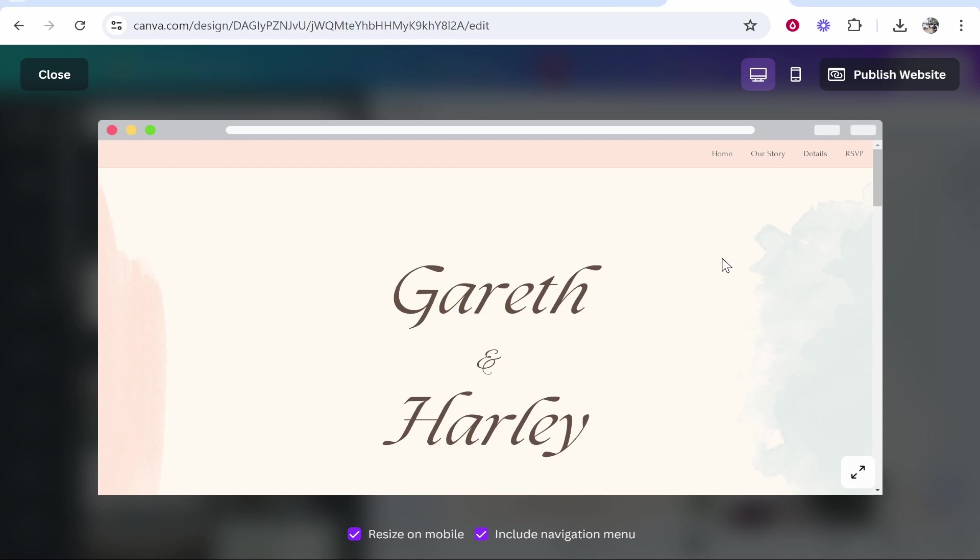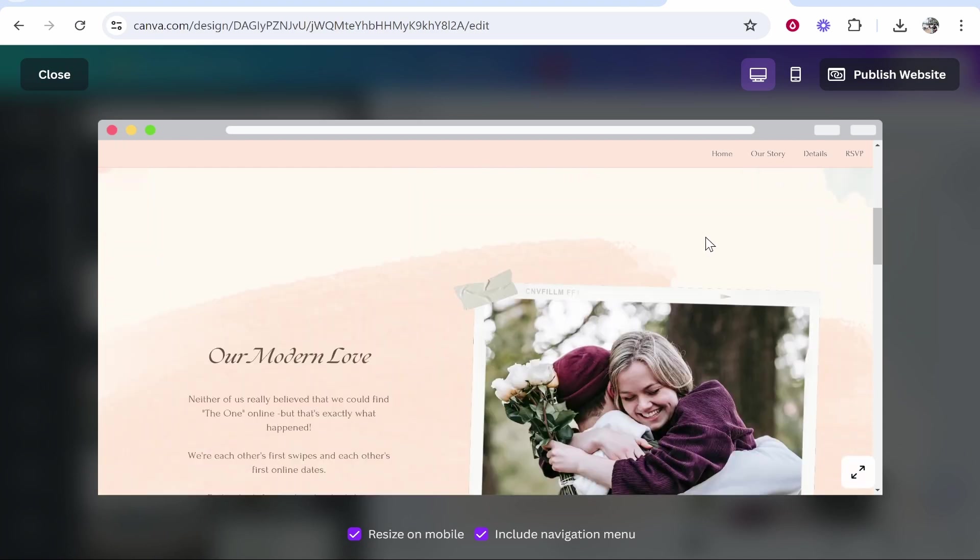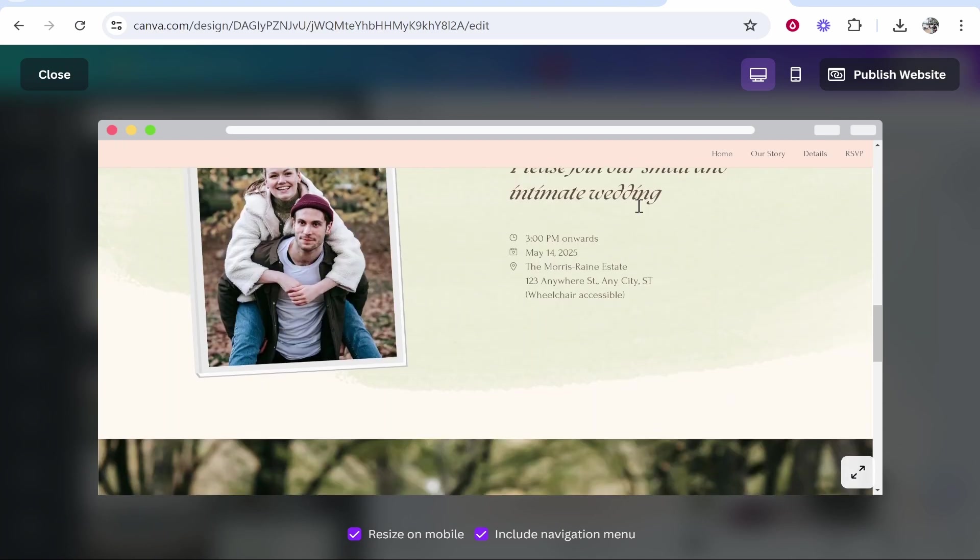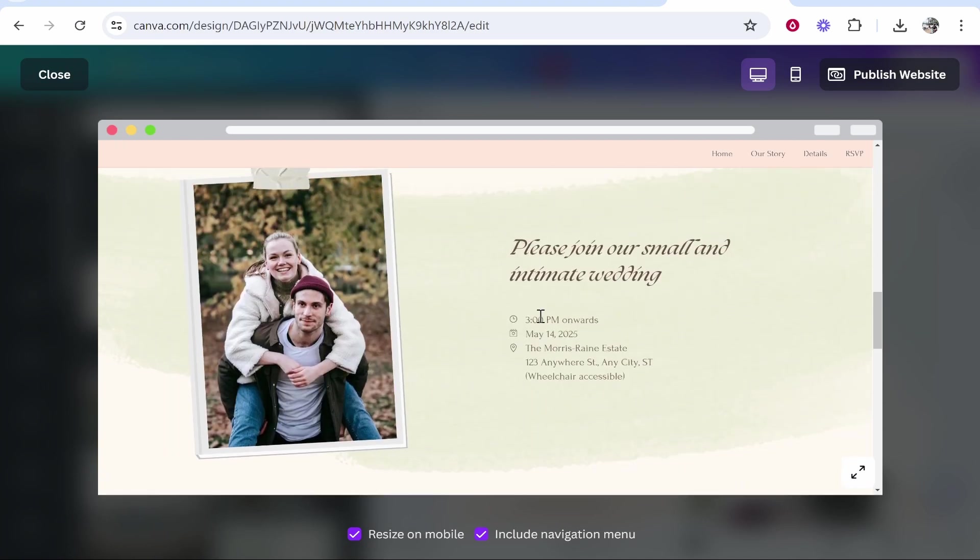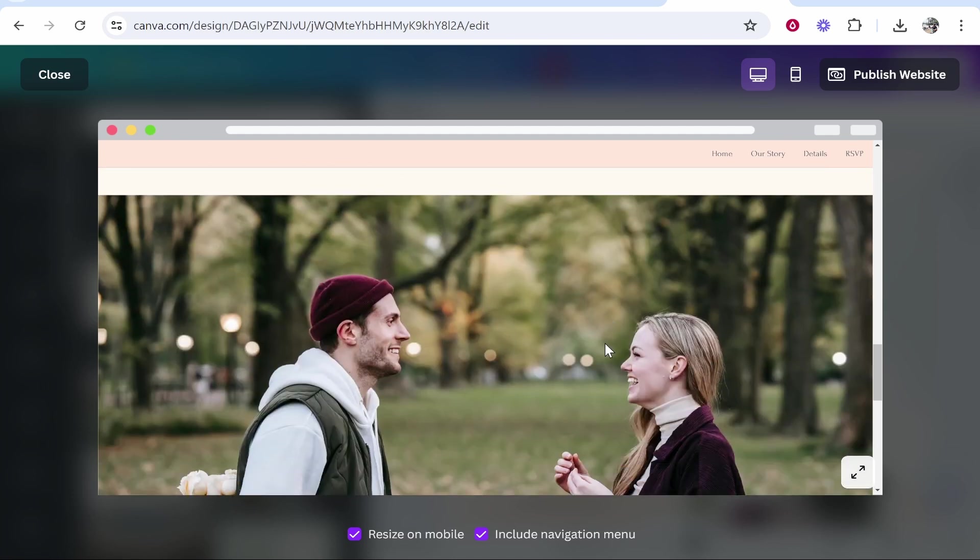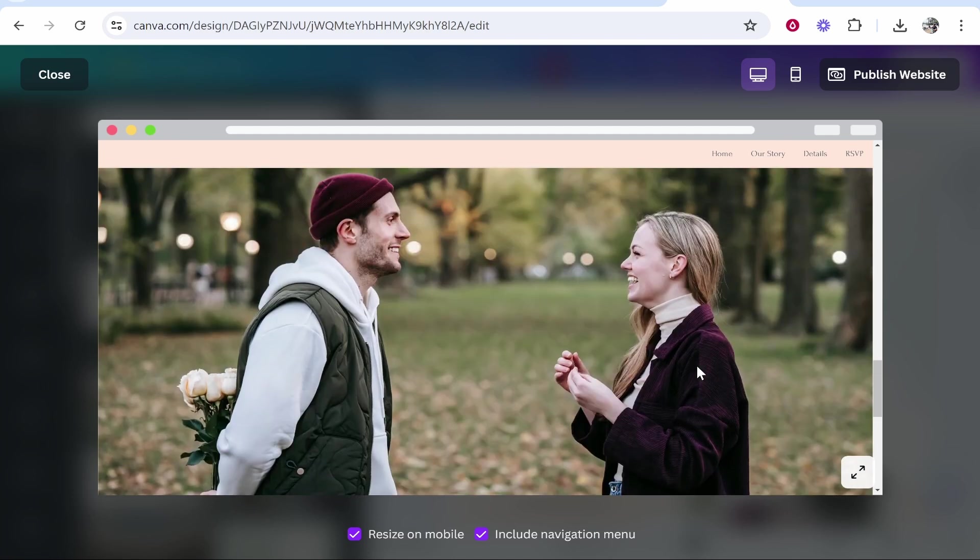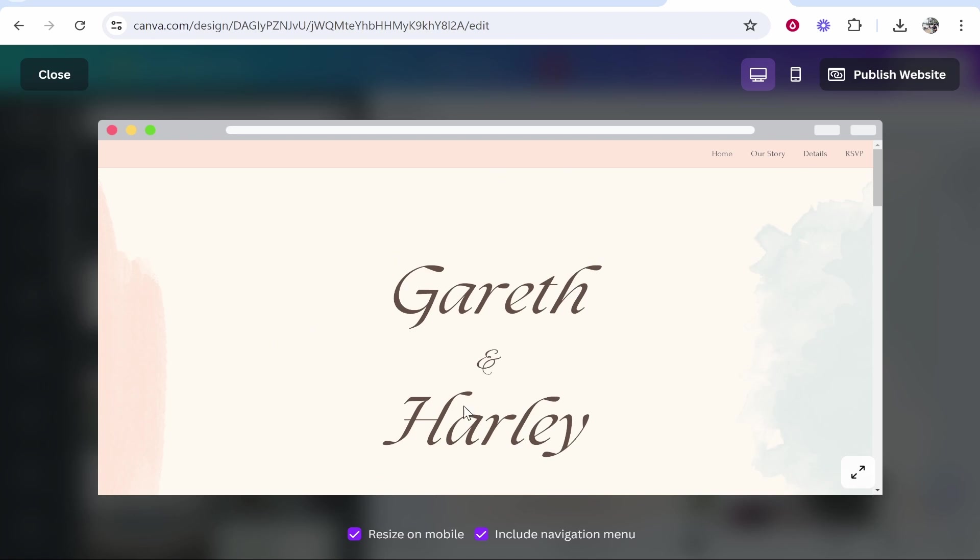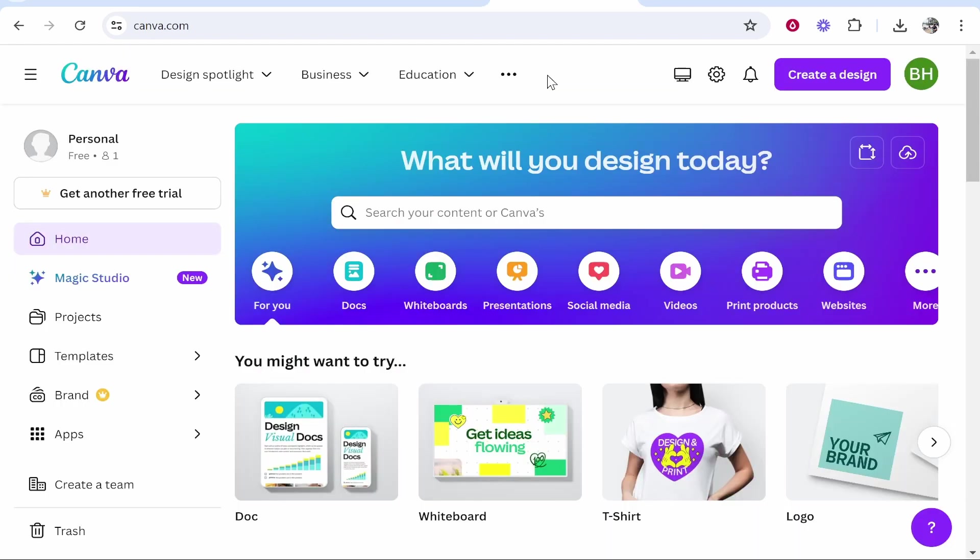In this video I'm going to show you how you can create a wedding website on Canva which looks like this. It has the details of the wedding and people can RSVP if they're coming to the wedding. Let me show you how you can create this completely for free.